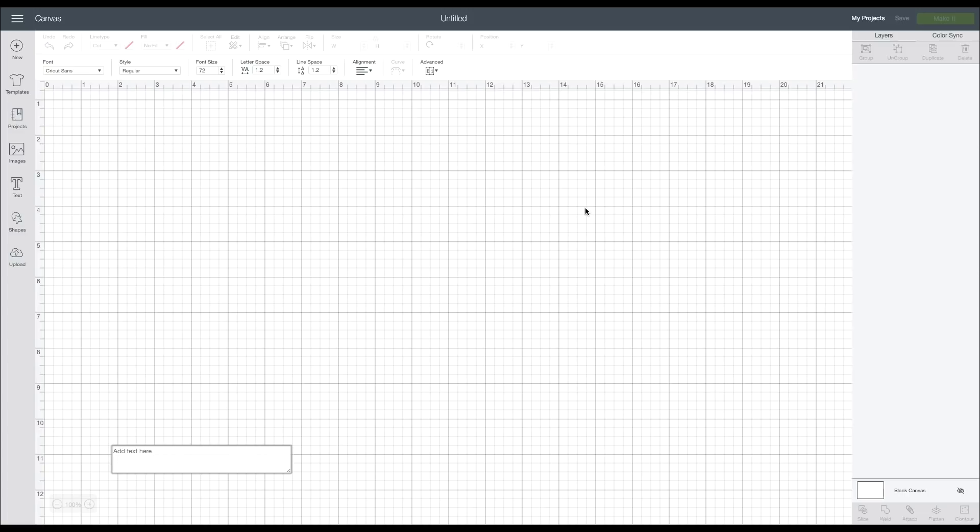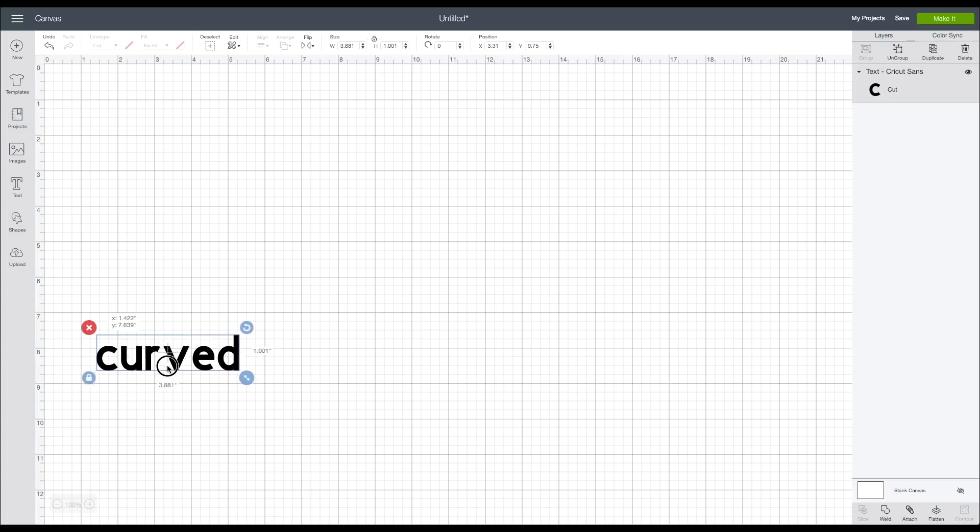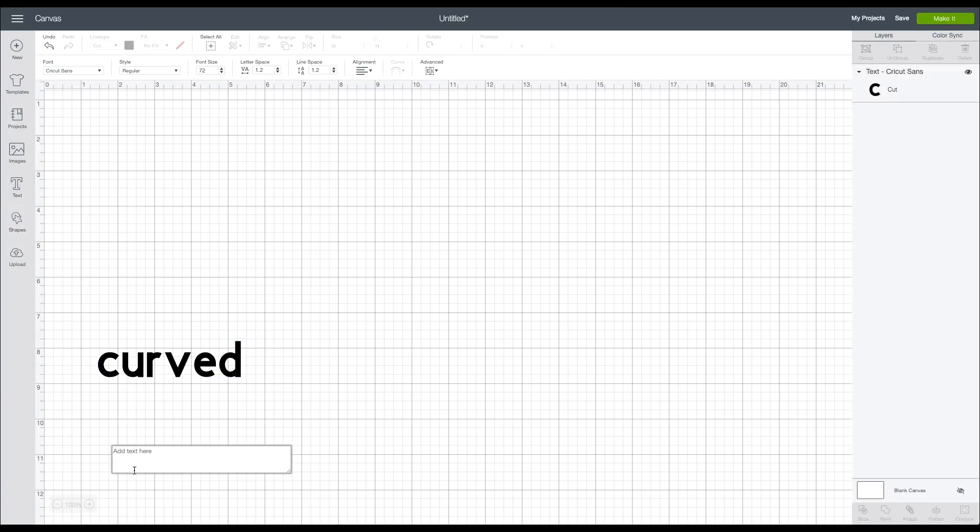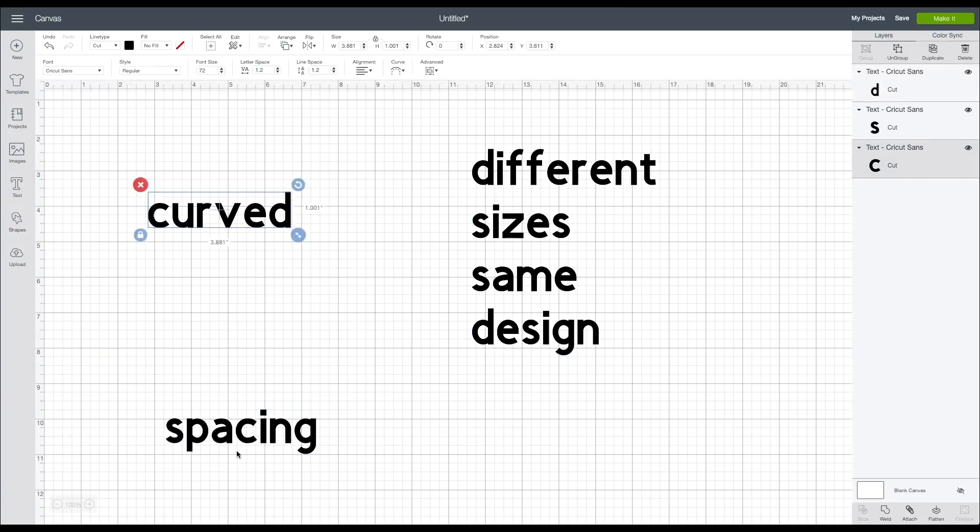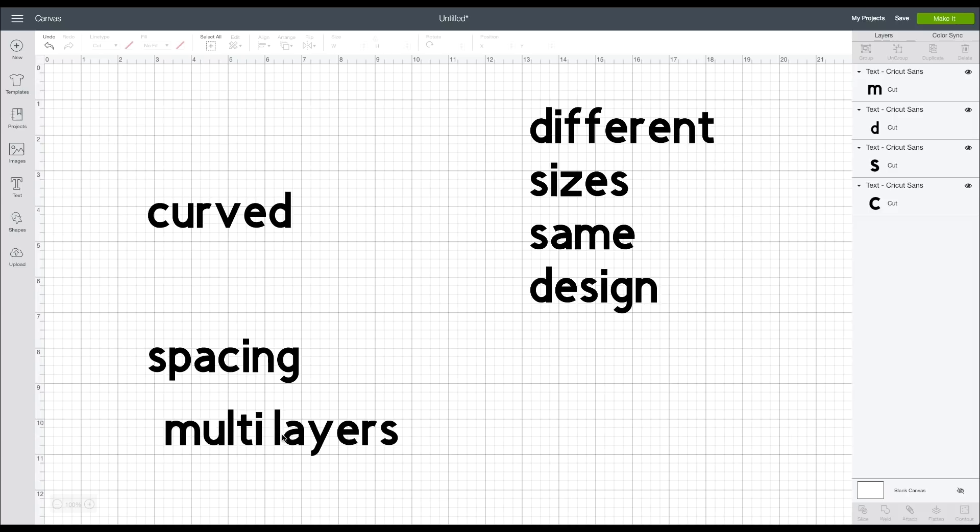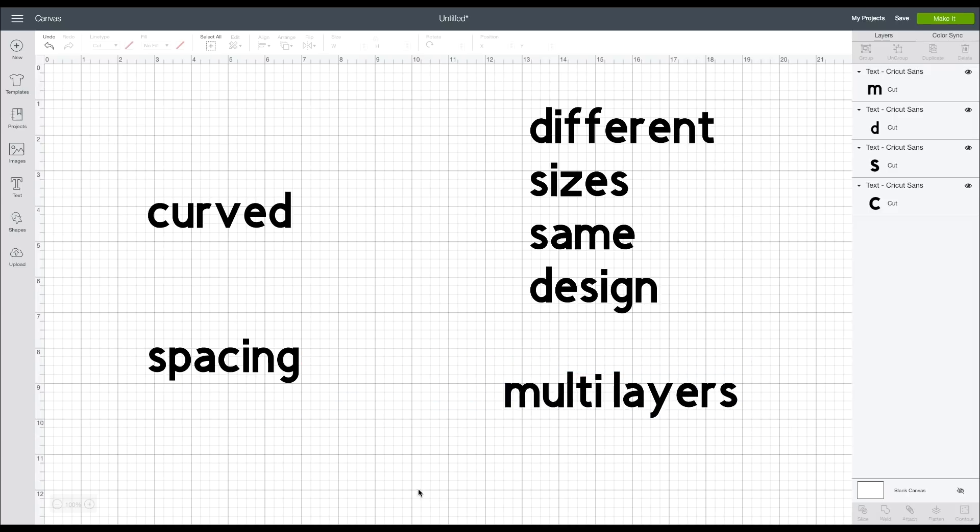So for the sake of this we're going to choose text. You can add your text here and I type a few different things that I want to show you.